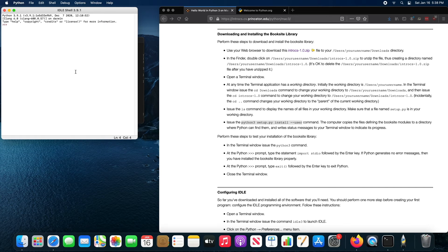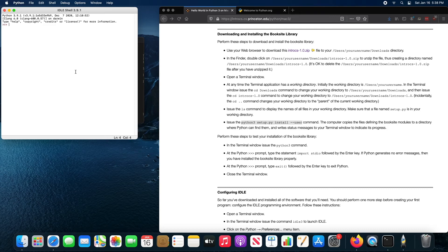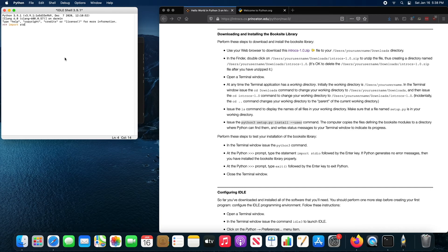I need to create a new Python file to use the book site library. Let me show you what happens if you try to import the book site libraries into the idle shell directly. So I import standard IO. It's not going to work.